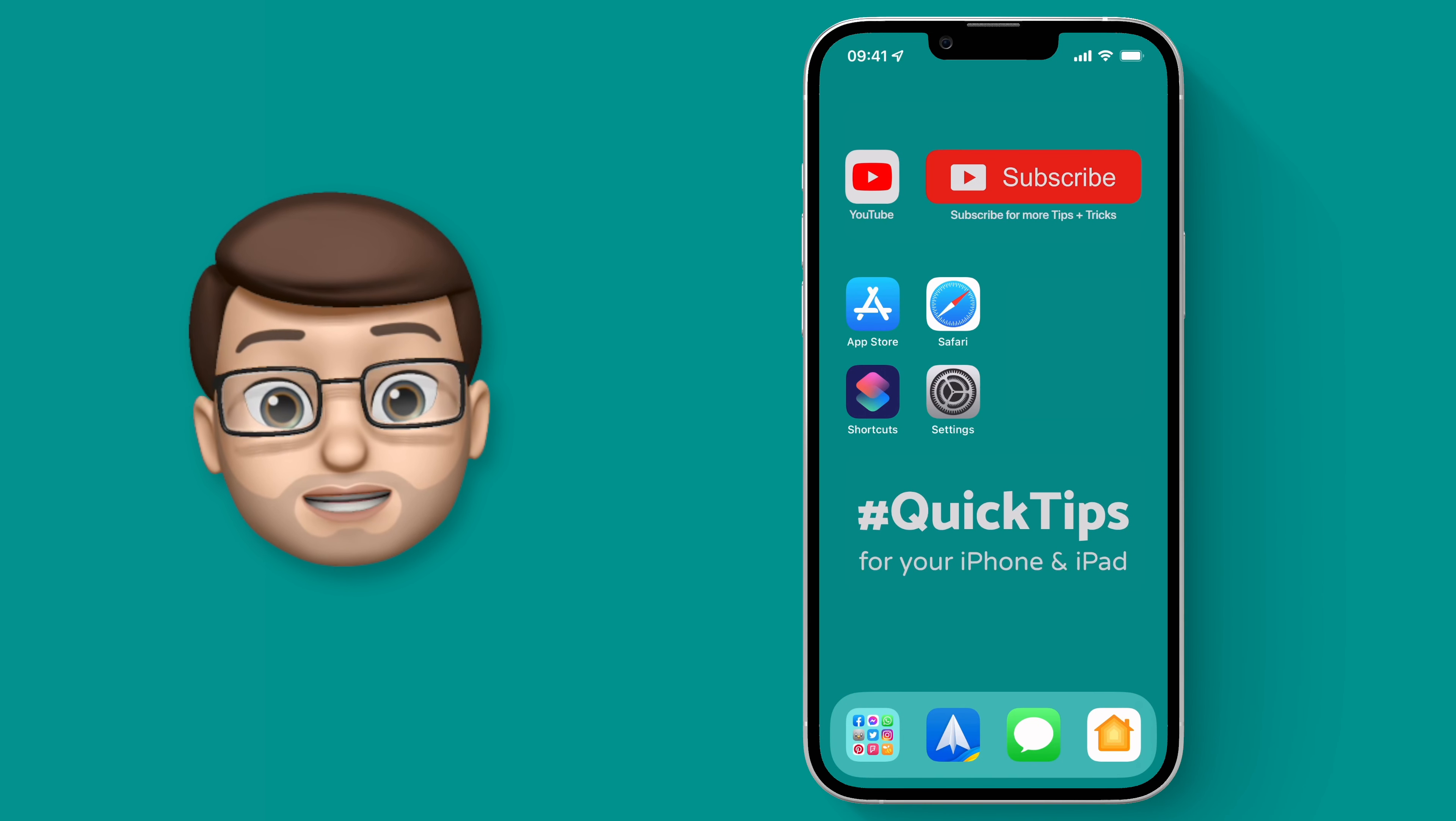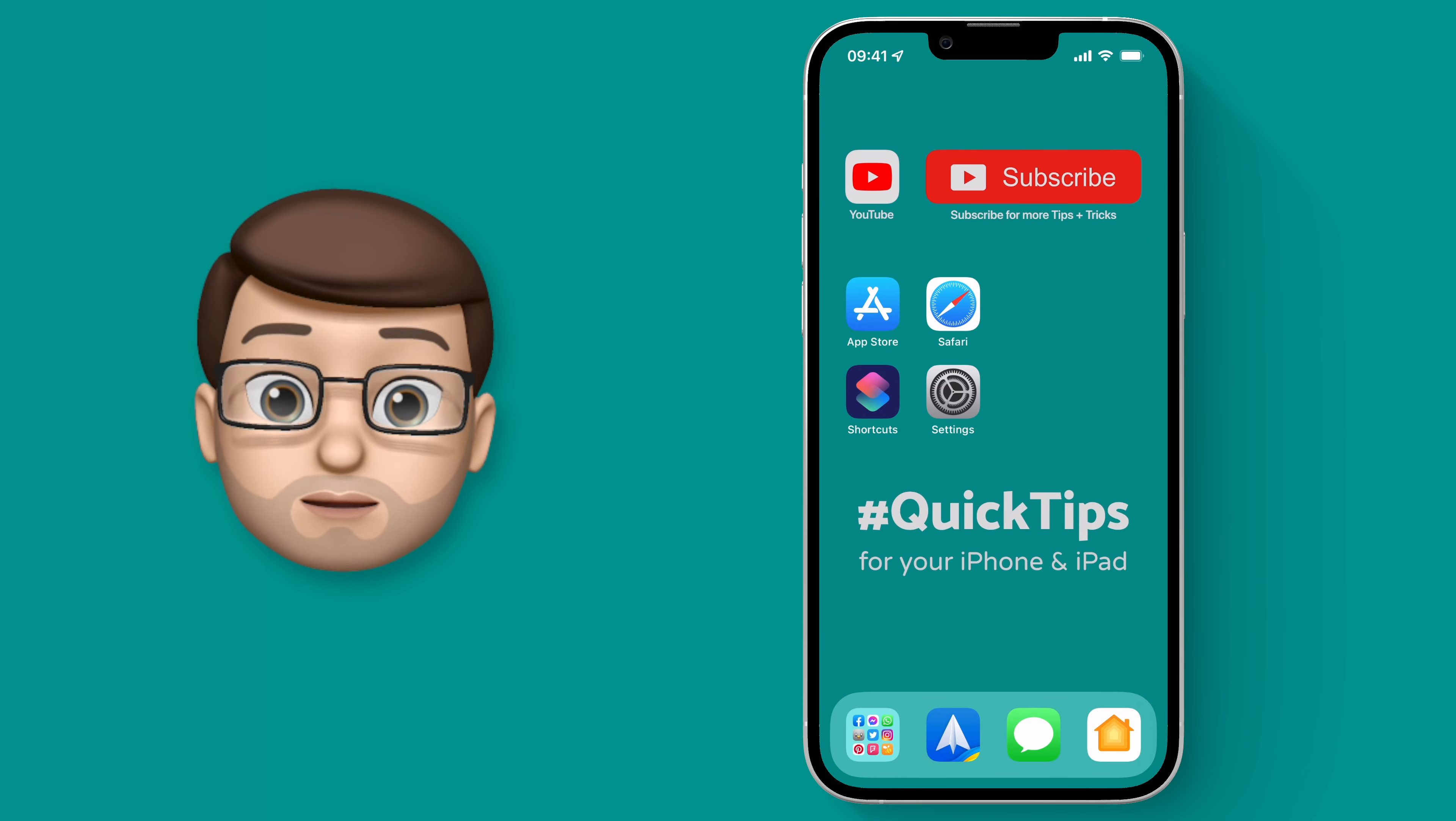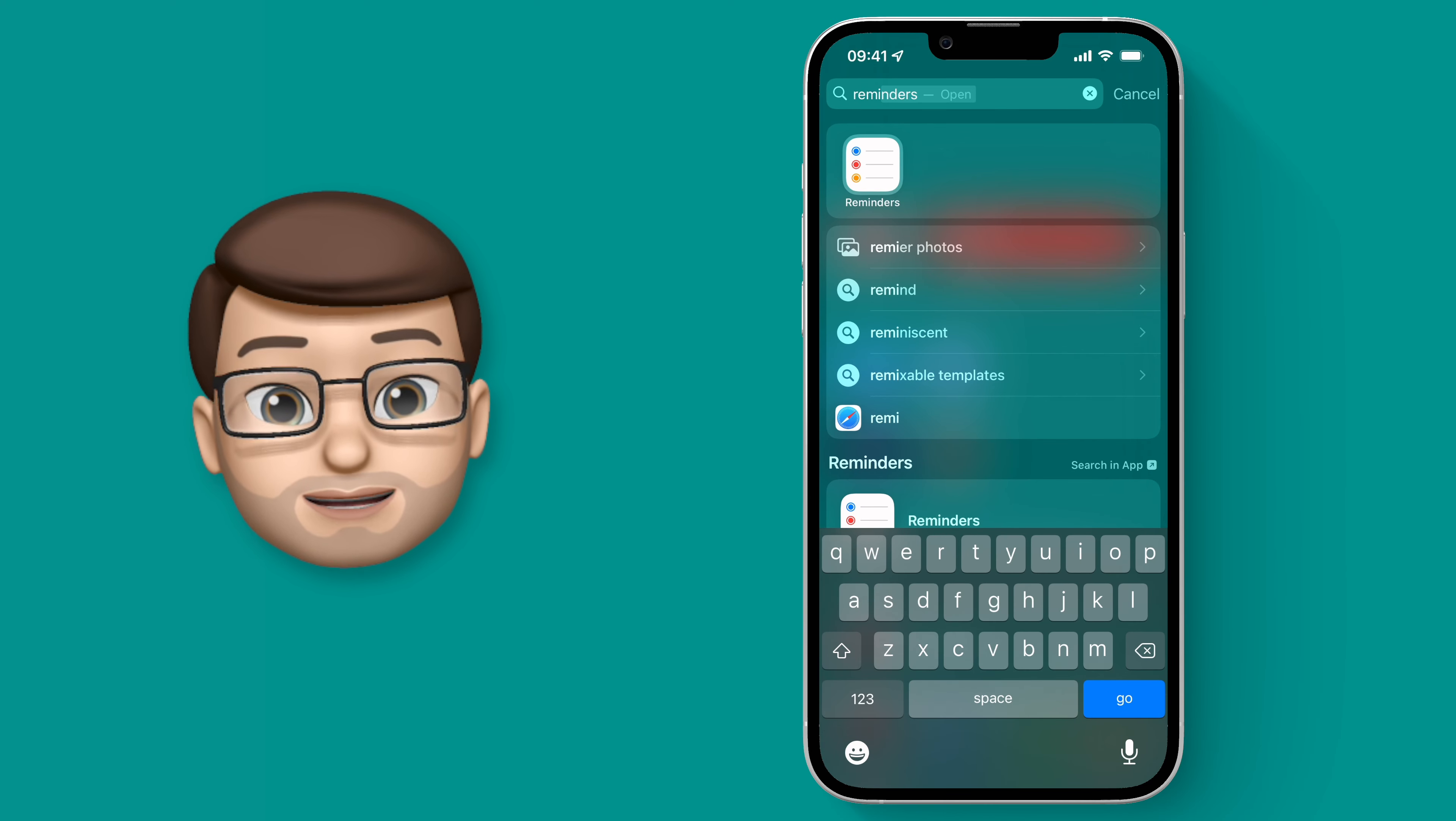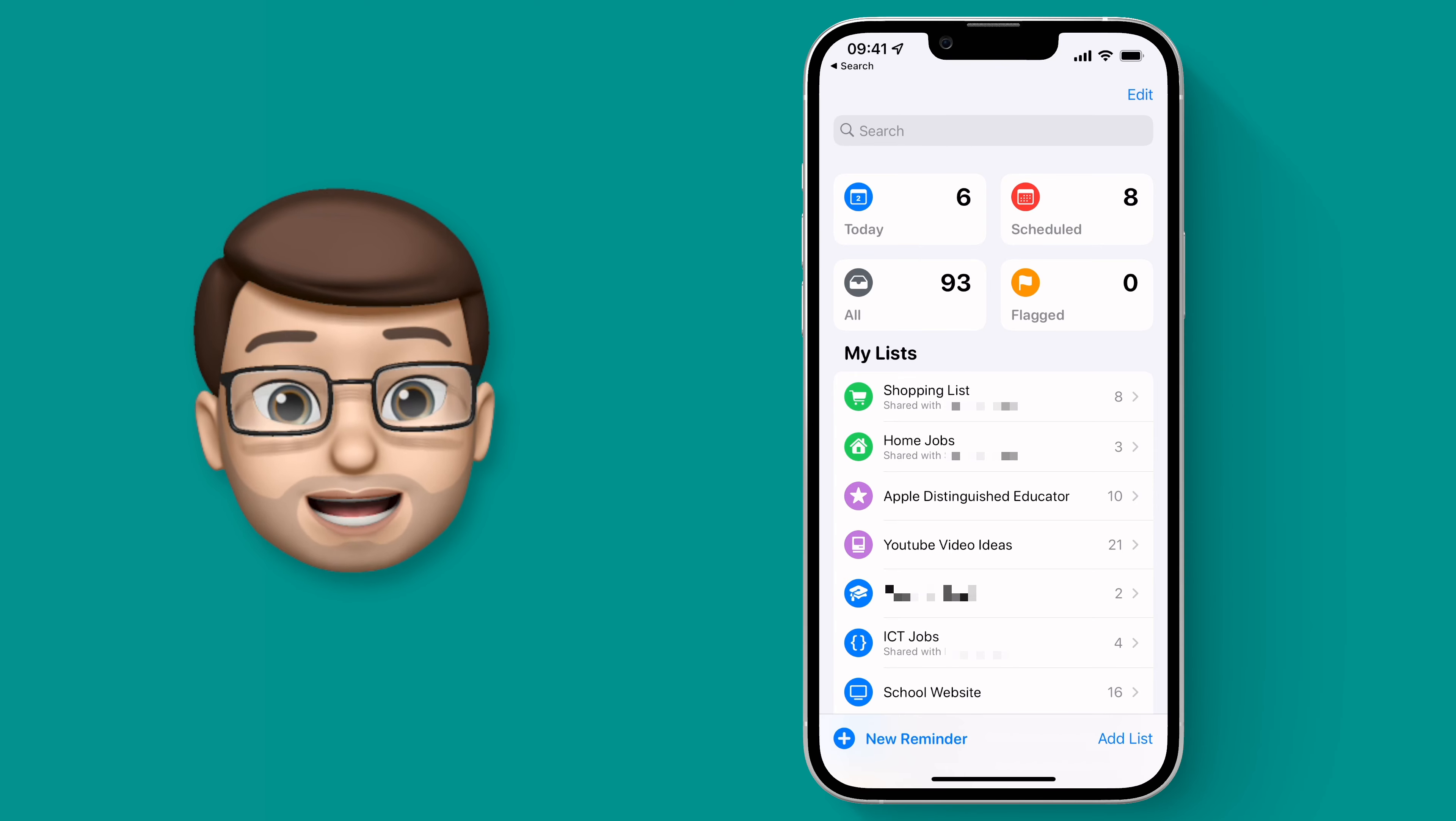Here's a situation that I find myself in quite often. My partner and I have a shared shopping list in Reminders, but whenever I go to the supermarket, finding my phone and then opening the app and finding the shopping list is quite a pain.